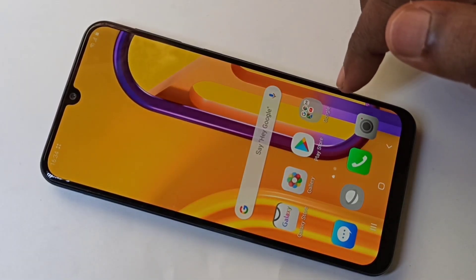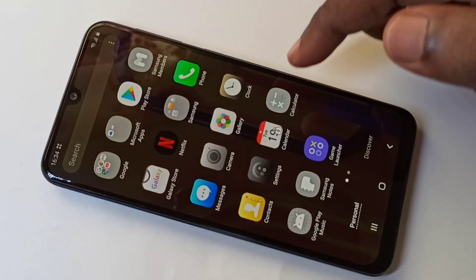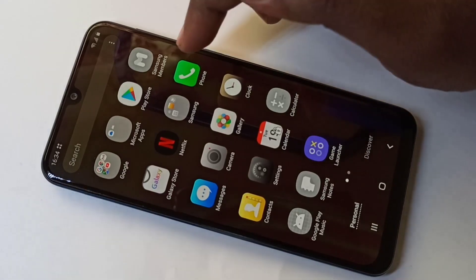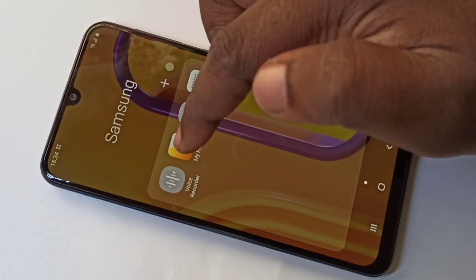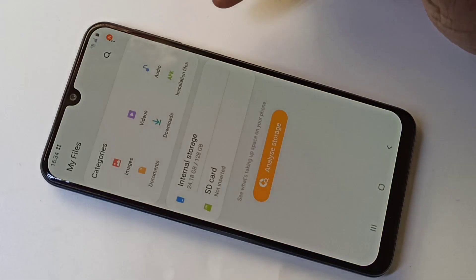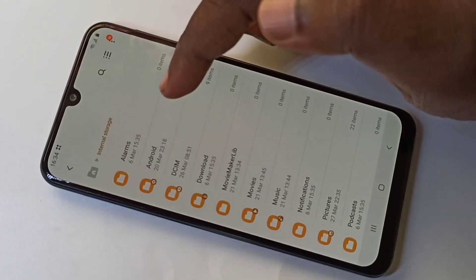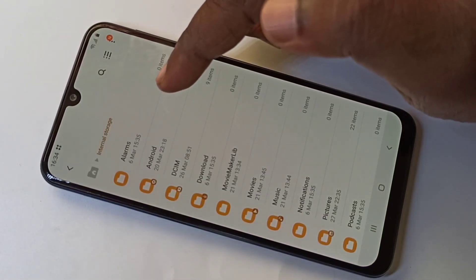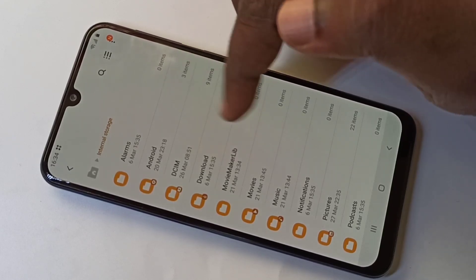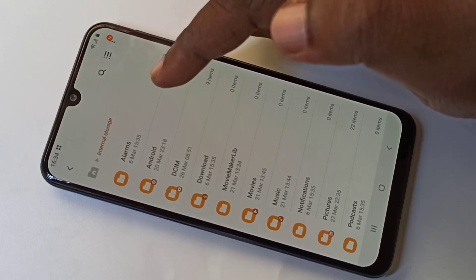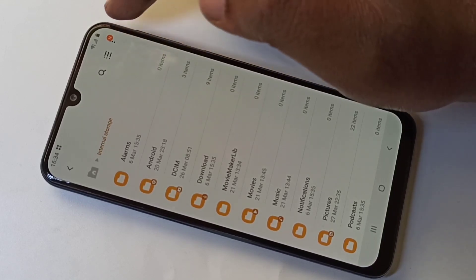This video shows how to show hidden files. Open the Files app, then navigate to internal storage. Right now it's not showing hidden files. If you want to show hidden files, tap on the three dots.